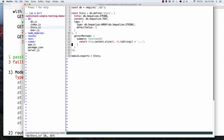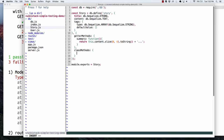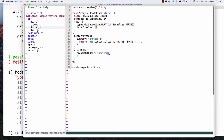This is going to be a class method. At the same level as we have getter methods, let's do class methods. There are two types of methods: class methods and instance methods. Class methods are basically methods that are on the big model. Thinking of big Story and little story — big Story defines the table, little story is a row in the database, an instance of that story. So for these class methods, I'm going to say createWithUser.